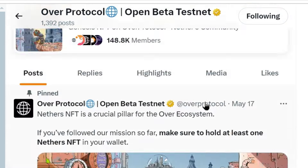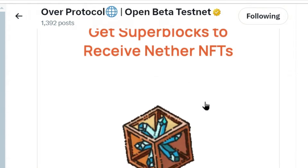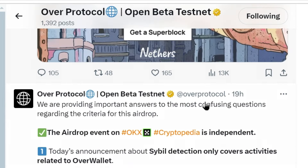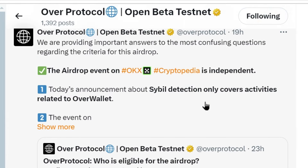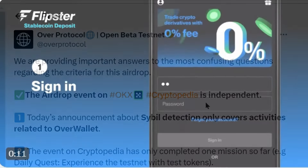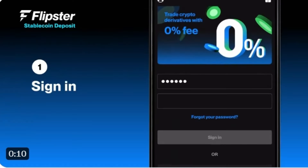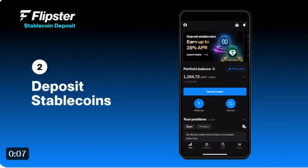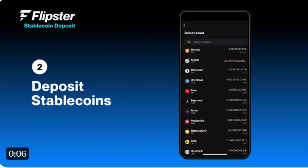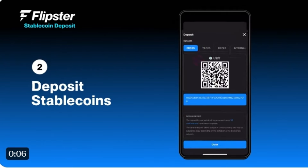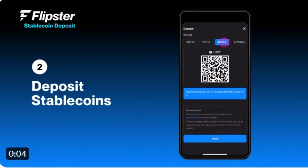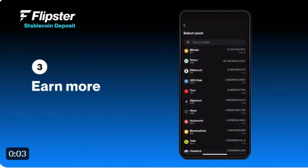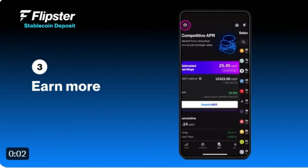Now let's move on to Over Protocol. Yesterday the news came that KYC has started. This KYC is actually a partnership with the Flipster exchange. You just have to make an account on Flipster; if your account is KYC-verified on Flipster, you synchronize and link the Flipster account with Over Protocol, and your KYC is completed. It is very simple.